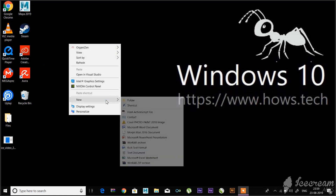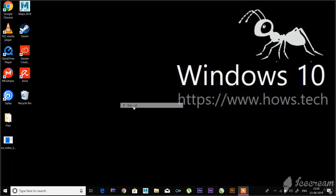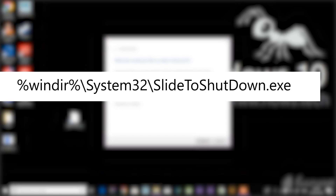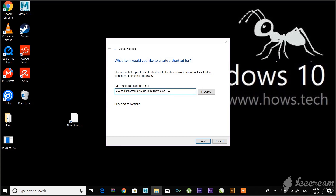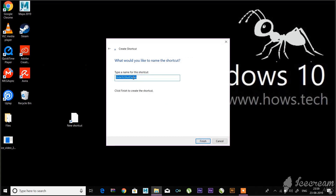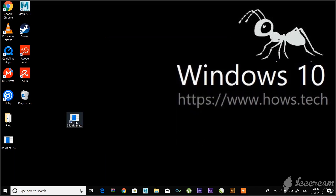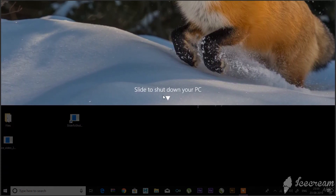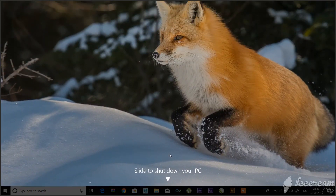Right-click on the desktop and click on New and then Shortcut. It will ask you to type the location of the item. Just type the path on it and click Next. Here you can give a name to the shortcut — we can name it Slide to Shut Down. Click Next, then Finish. Our shortcut has been created. To shut down via slide down, double-click on this shortcut to prompt a pull-down shade, then use your mouse to drag it down to the bottom of the screen.